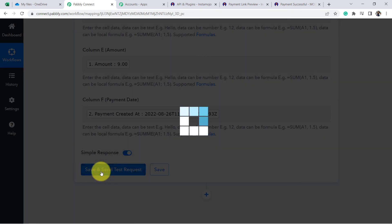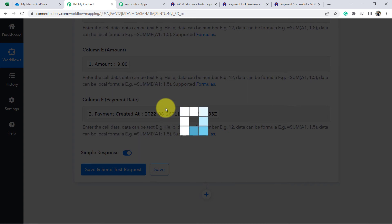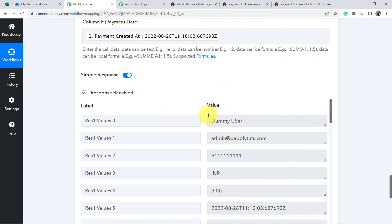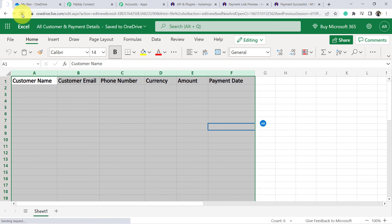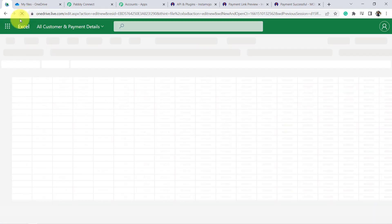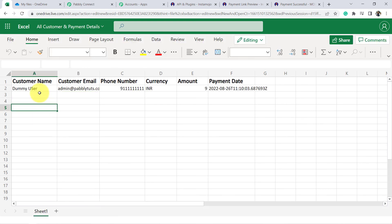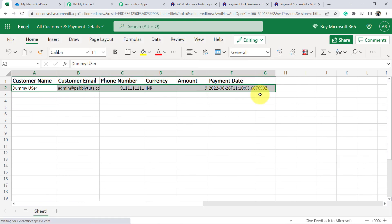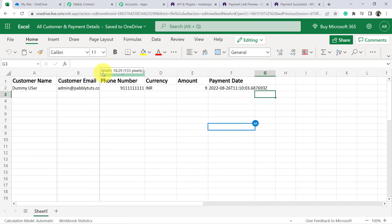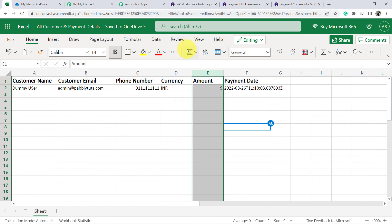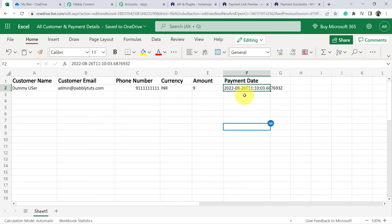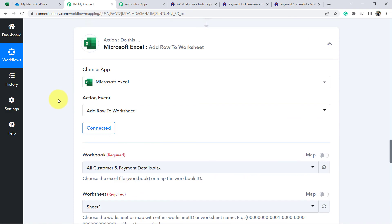Click 'Save and Send Test Request.' The data is expected to arrive in the MS Excel sheet automatically. The response arrives and it is successful — the details have been added. Refreshing the Excel sheet confirms: the dummy user's name, email admin@pablytutes.com, phone number, amount, and payment date are all saved correctly in the sheet.